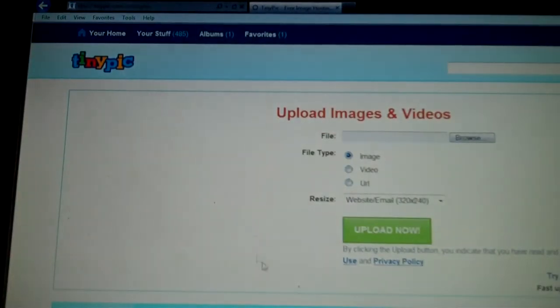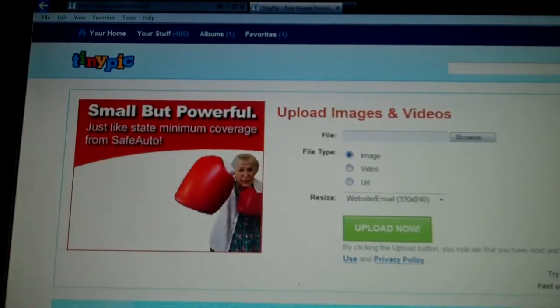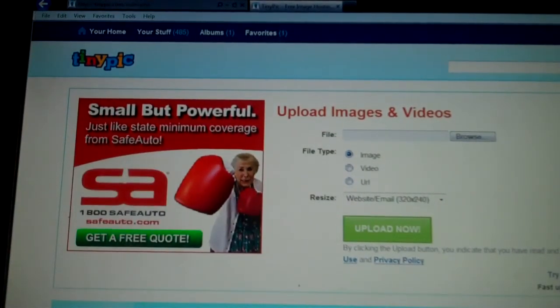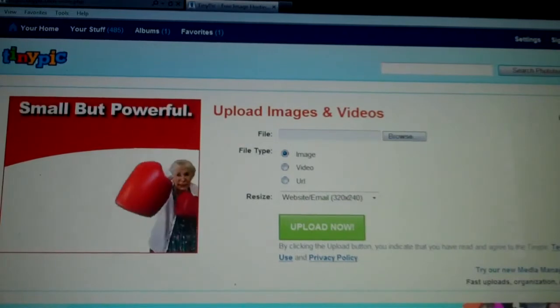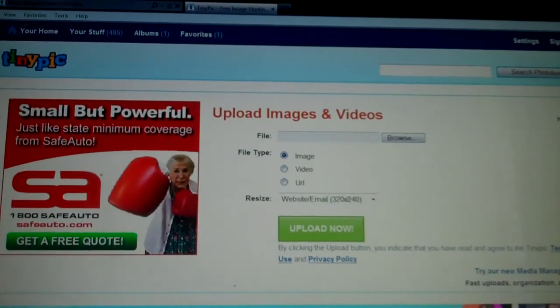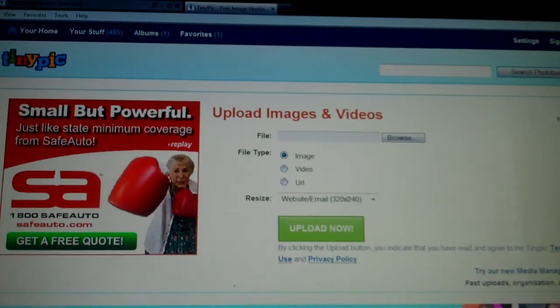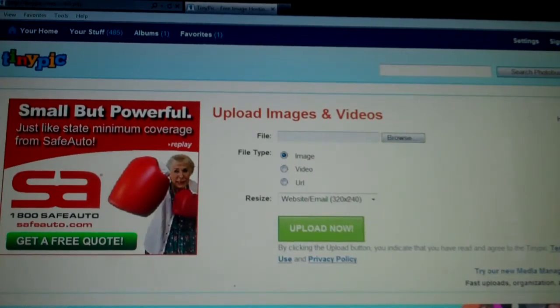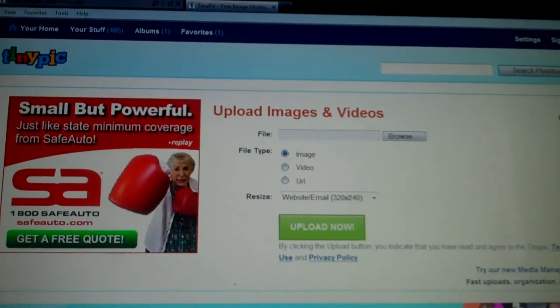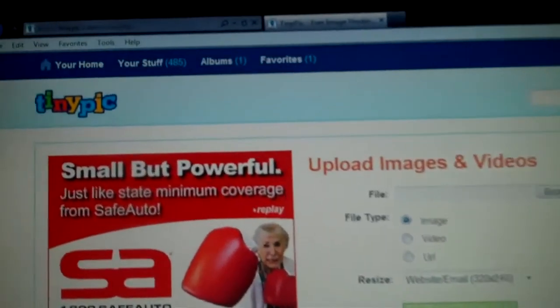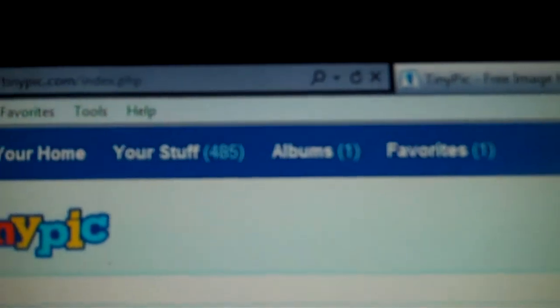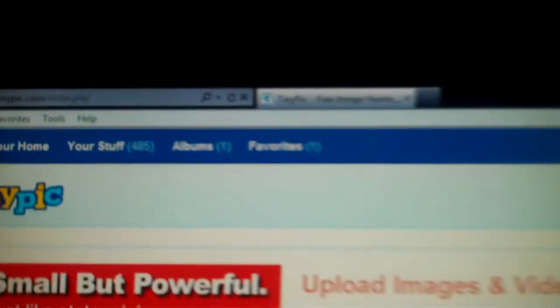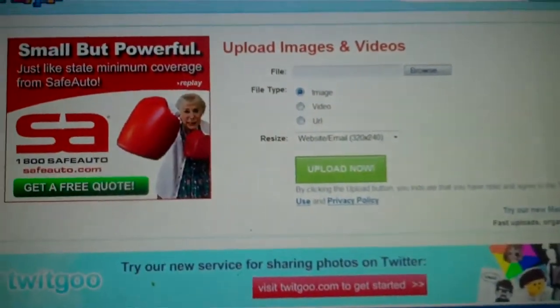It's going to bring you to a page similar to this. I really enjoy TinyPic. It is a free photo and video sharing service that allows you to easily upload, link, and share your images and videos to blogs, message boards, forums, Facebook, MySpace, whatever you'd like. So far on my TinyPic page I have about 484 or 485 pictures up there.